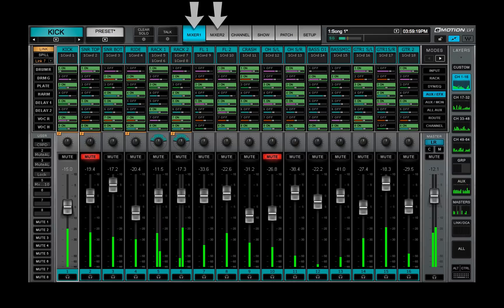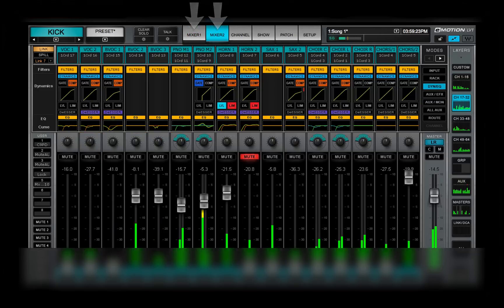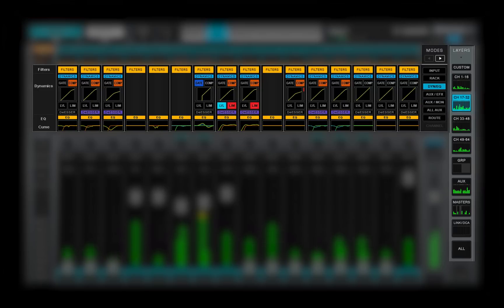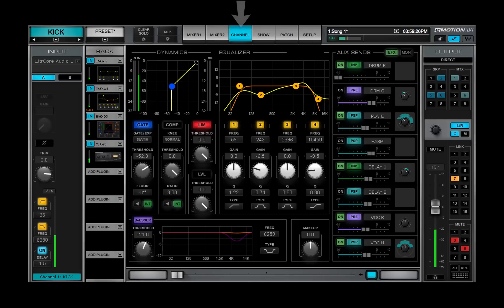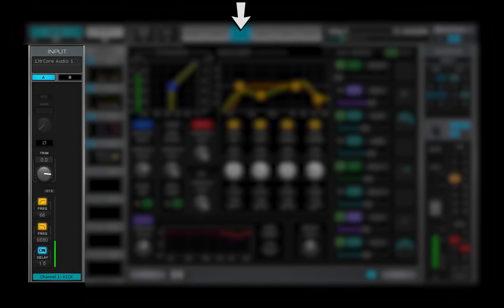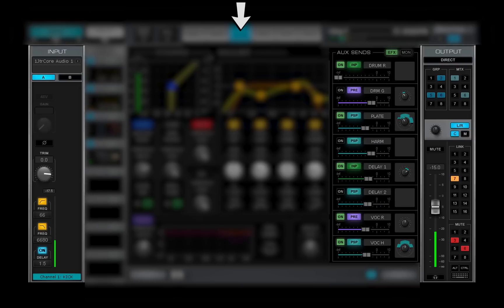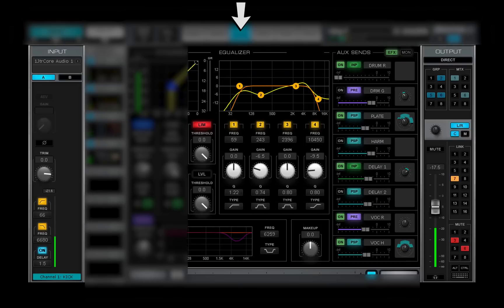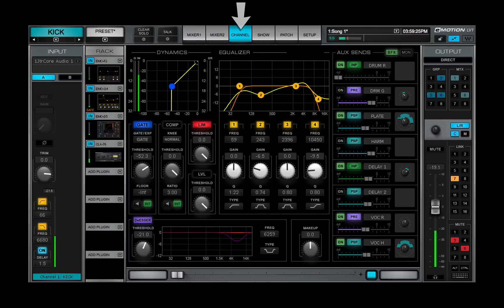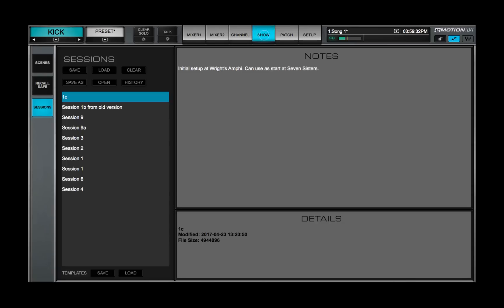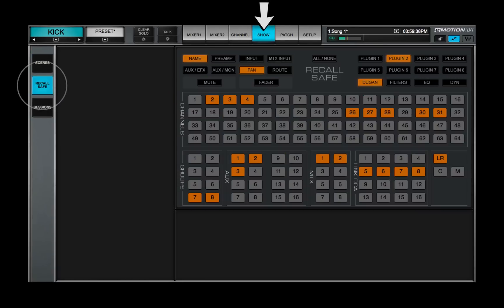The two mixer windows are identical, multi-mode, multi-layer mixer interfaces. The channel window provides a detailed view of the selected channel. A channel's inputs and outputs, aux sends, and plug-in processing can be controlled here in one view. The show window is used for managing sessions and scenes, and for establishing recall-safe rules.